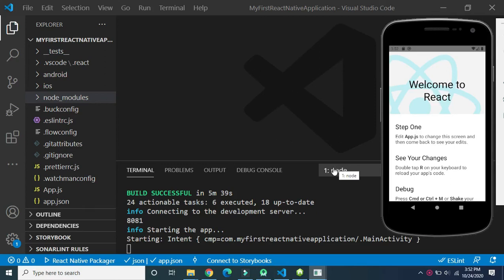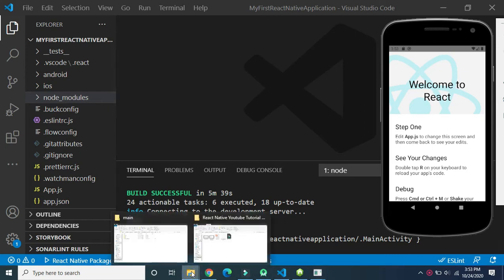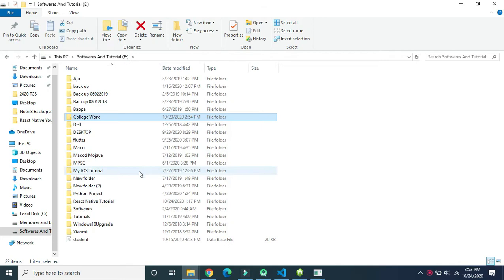In our previous video we discussed how to create a new React Native project and how to execute it. In this video we will discuss the file and folder structure of a React Native project. If you have not yet gone through our previous session, I request you to please watch it first. In our previous session, when we created a project called 'My First React Native Application'...